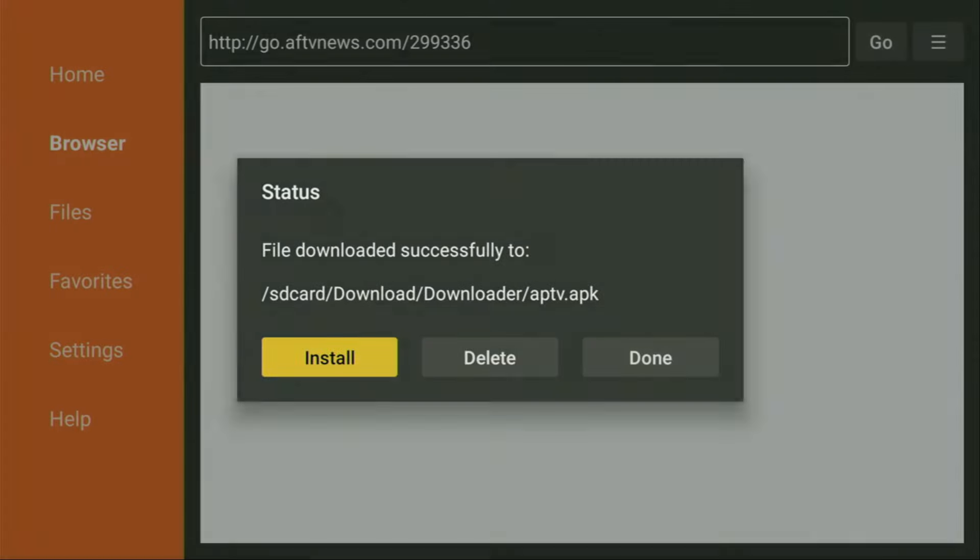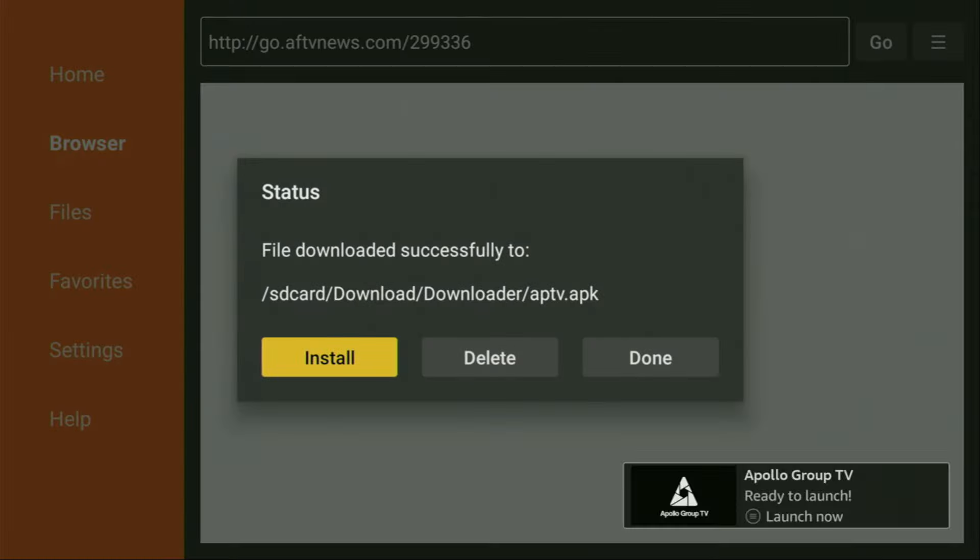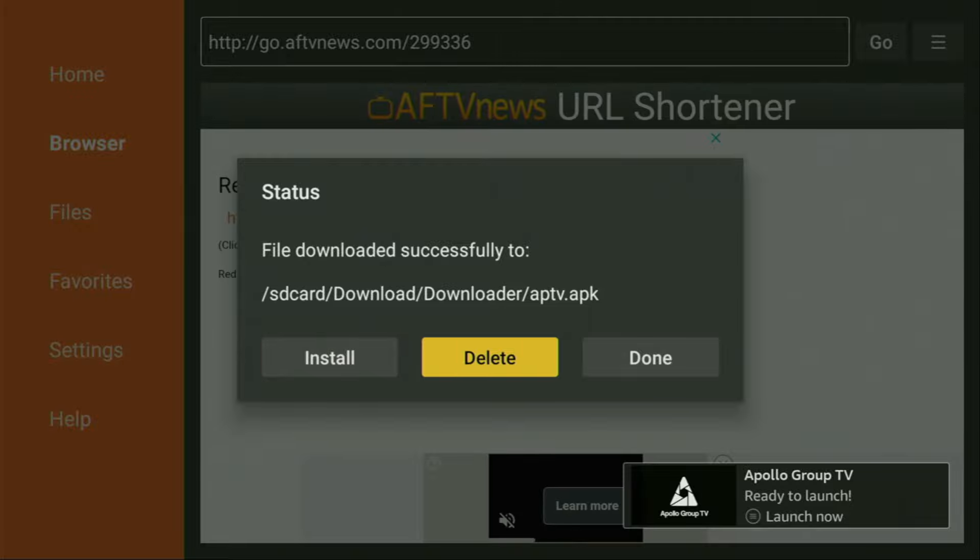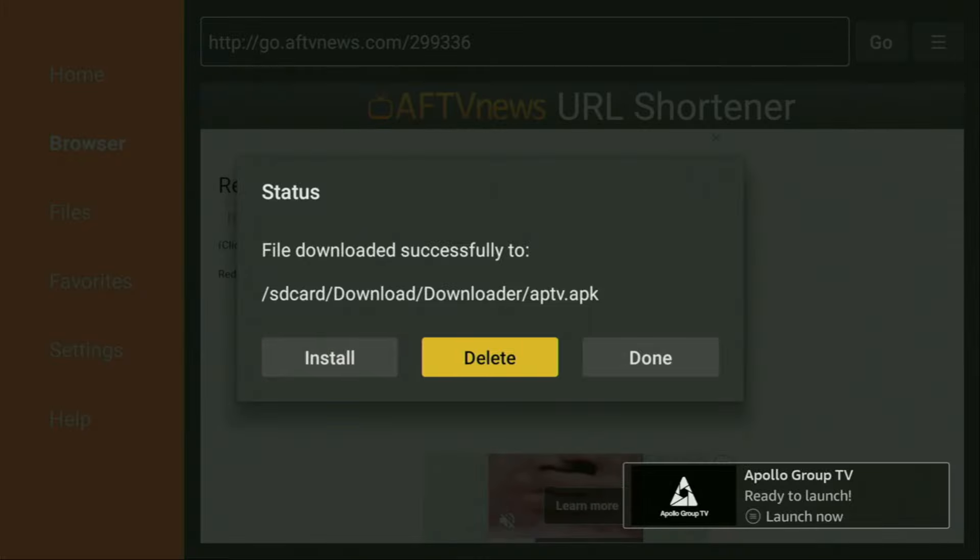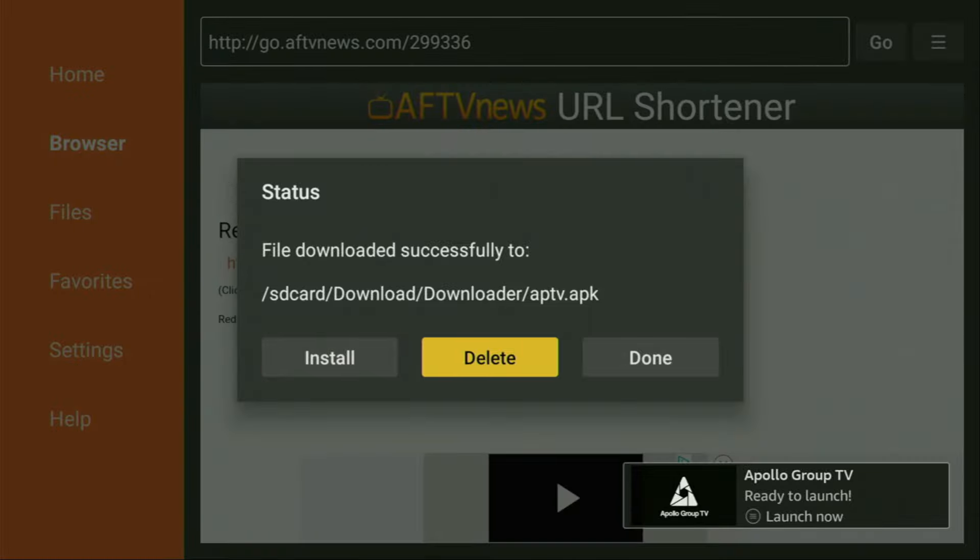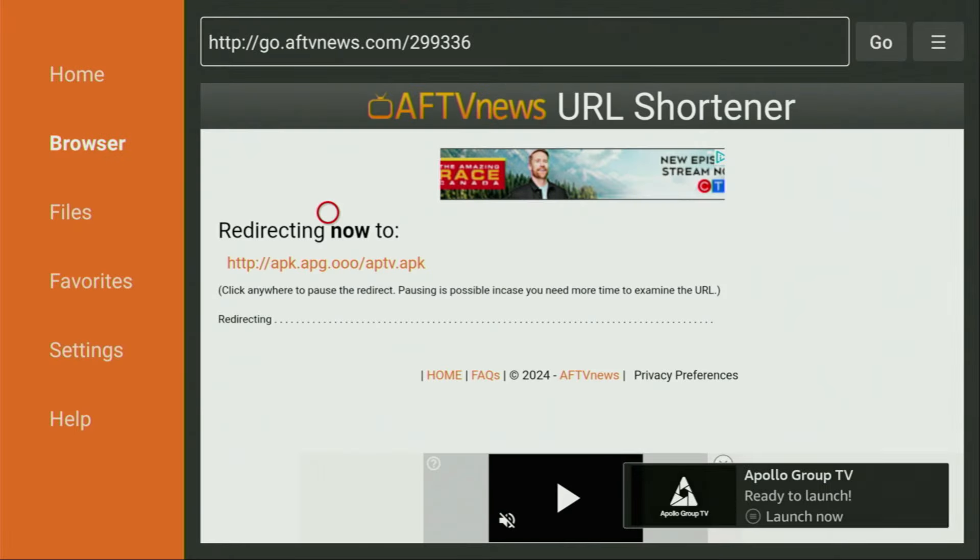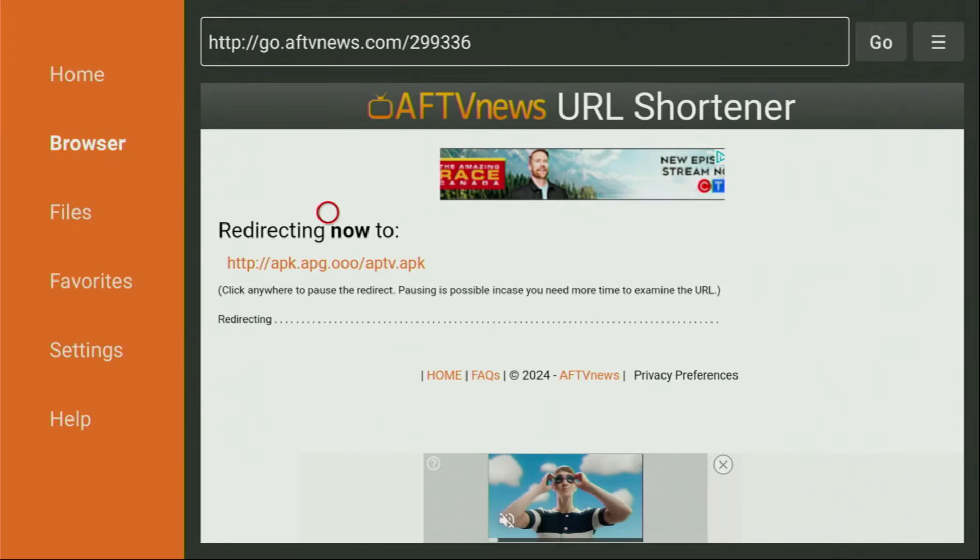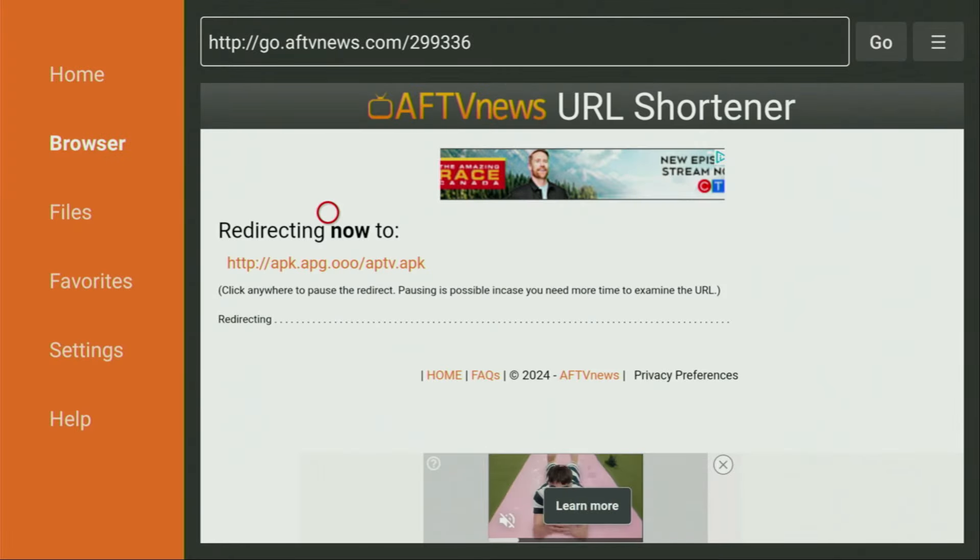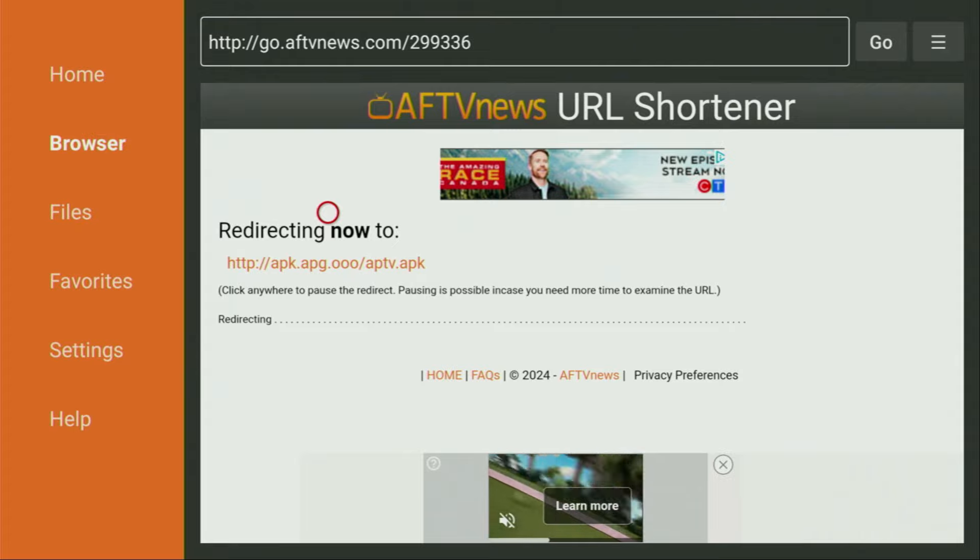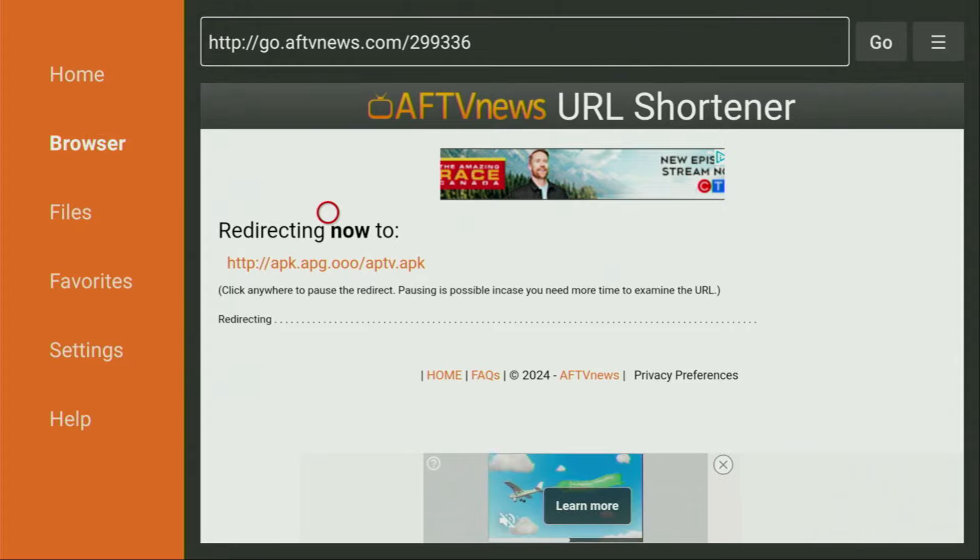After that, don't click on open yet. Instead, press on done, because this way we'll be able to delete the installation file as we don't need it anymore on our device. So click on delete and then delete once again. This way we saved you some free space on your Fire Stick. And that's really important because you don't really have too much free space on your Fire Stick anyway.